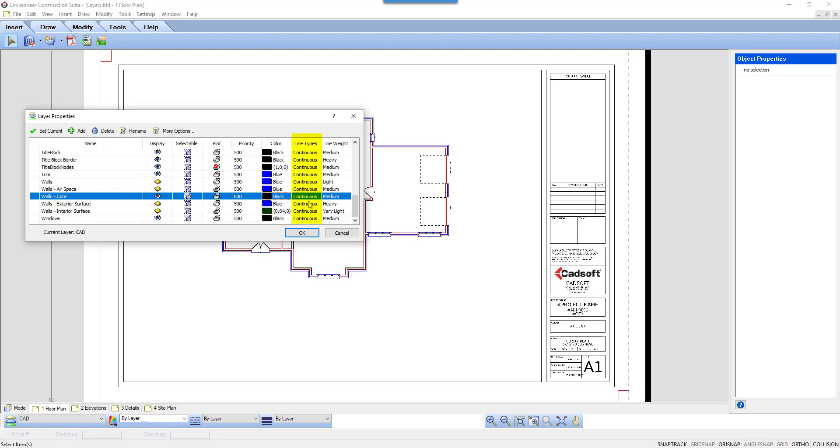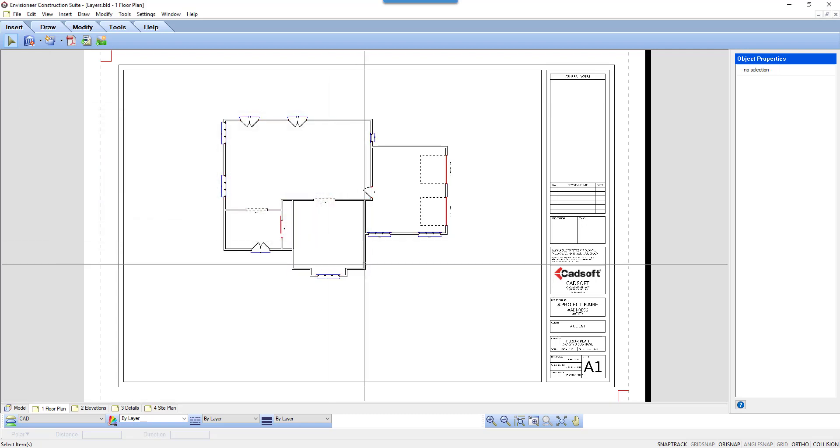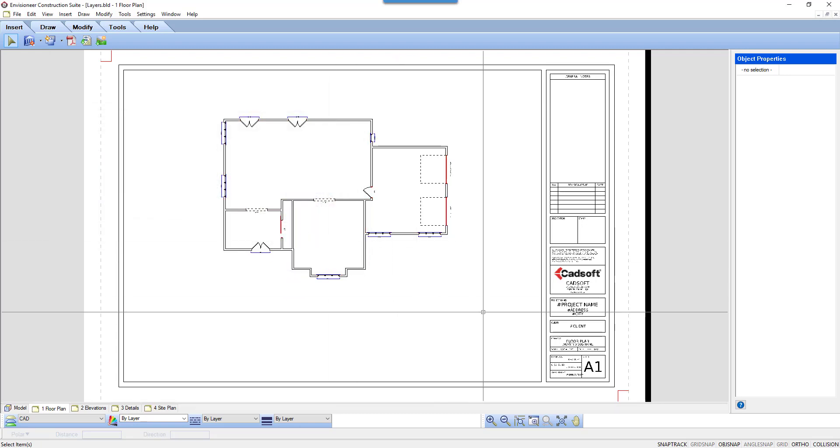Next is Line Types. You can change the line type associated with any layer, and you can also alter the line weight, which is the last column. When I click OK, the view will update with the changes that I made.